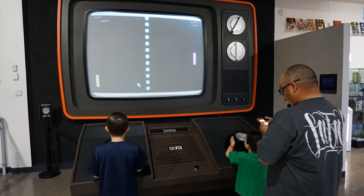A video game is an electronic game that involves interaction with a user interface to generate visual feedback on a video device such as a TV screen or computer monitor. The word video in video game traditionally referred to a raster display device, but as of the 2000s, it implies any type of display device that can produce two or three dimensional images.